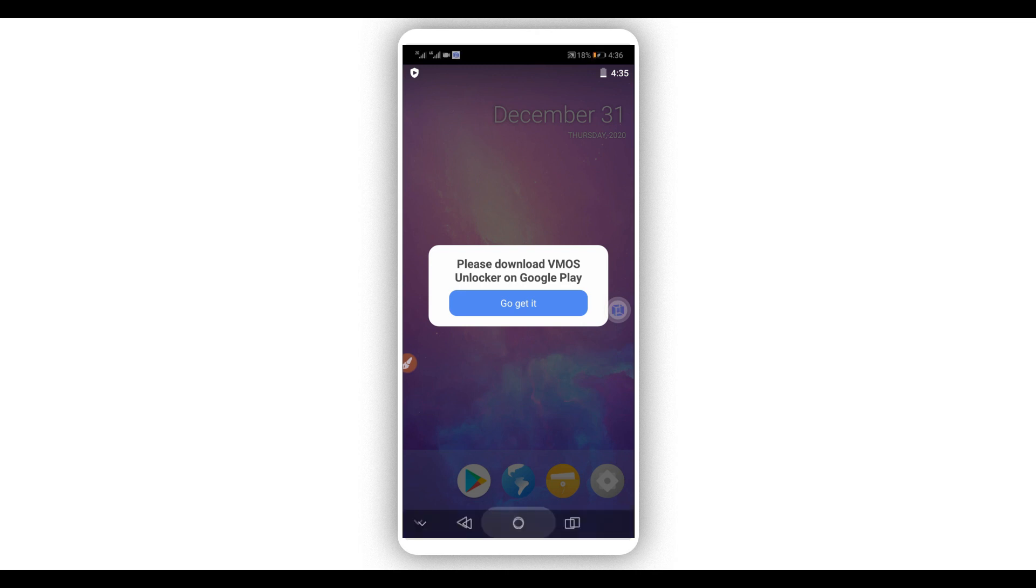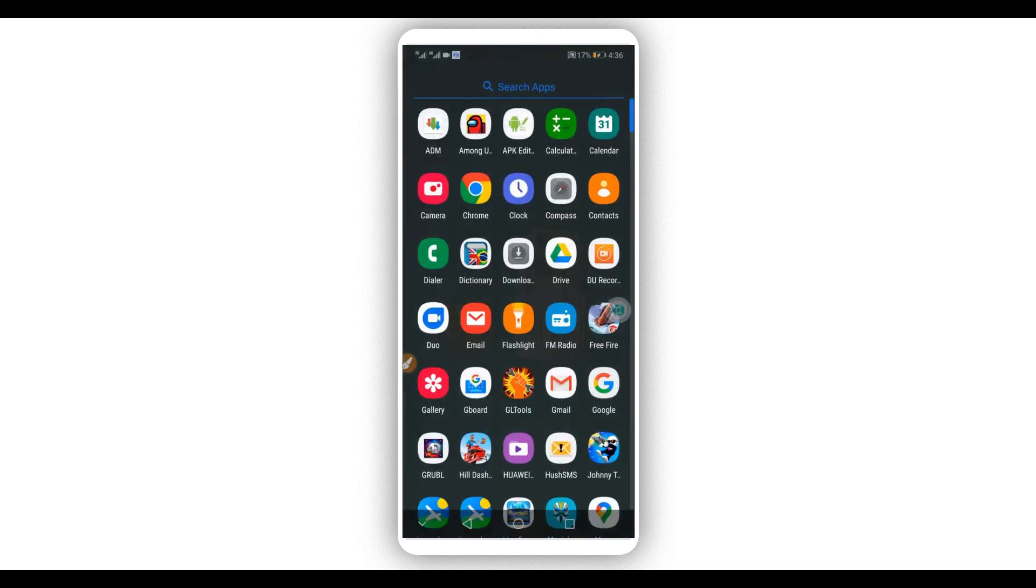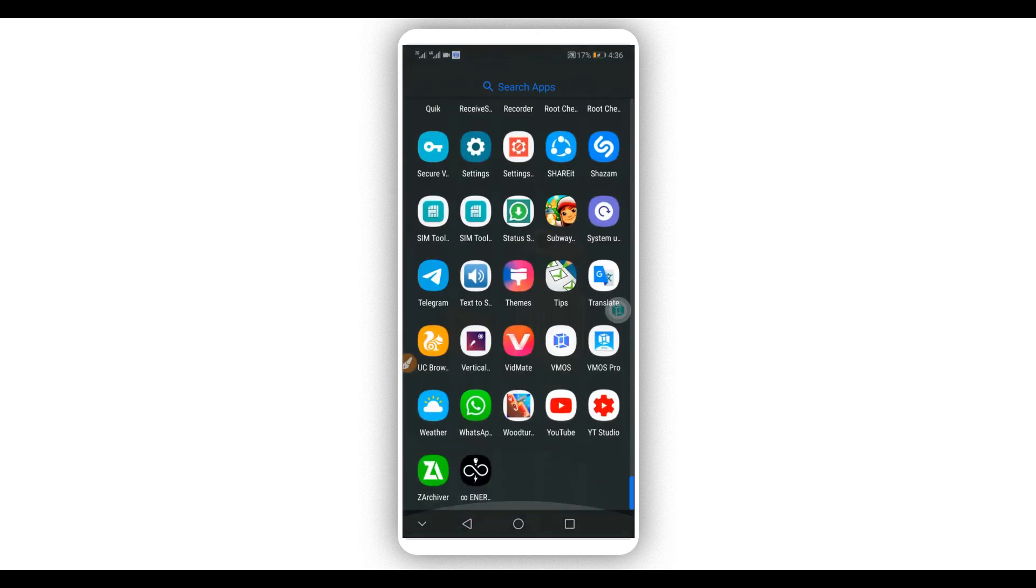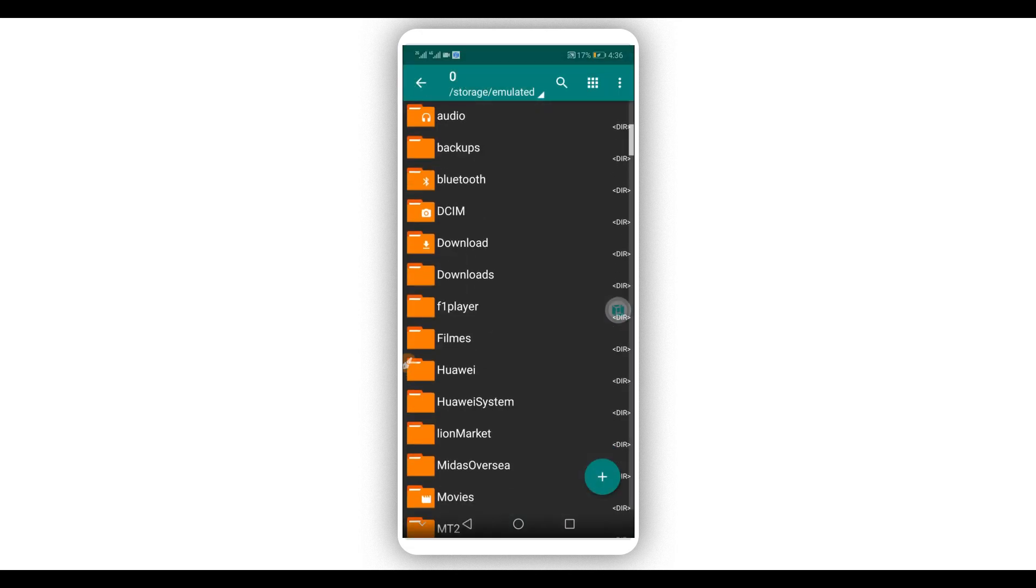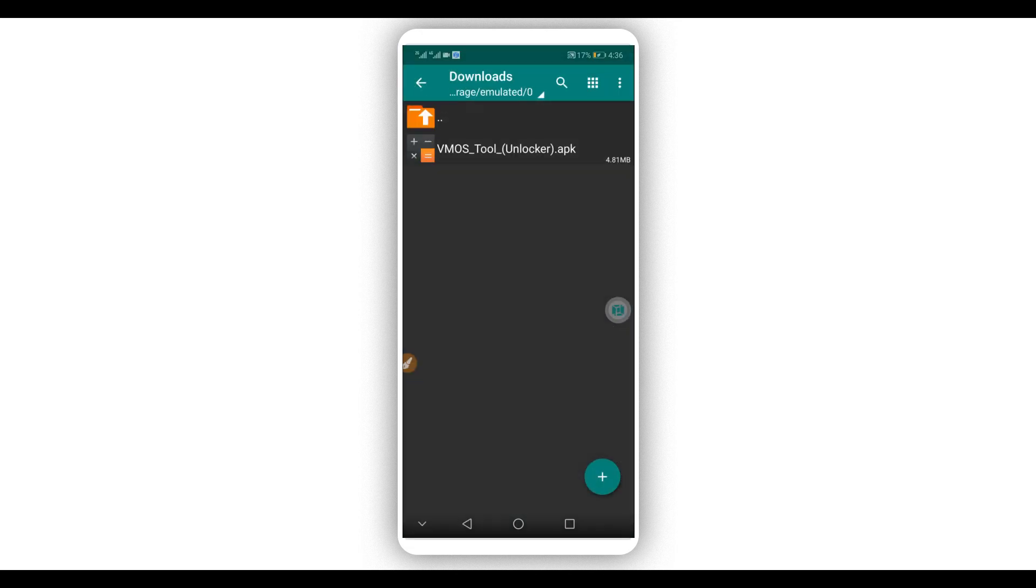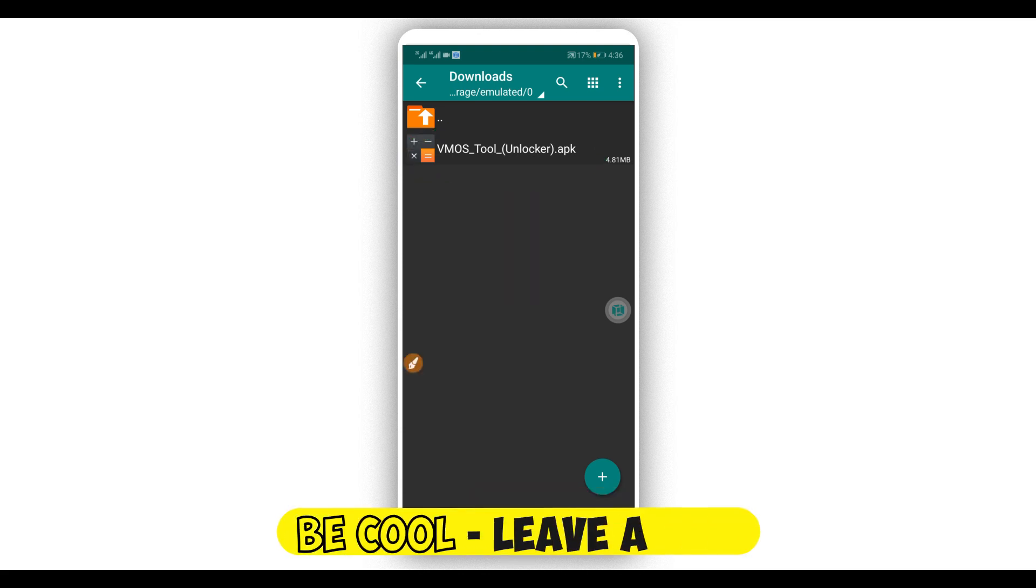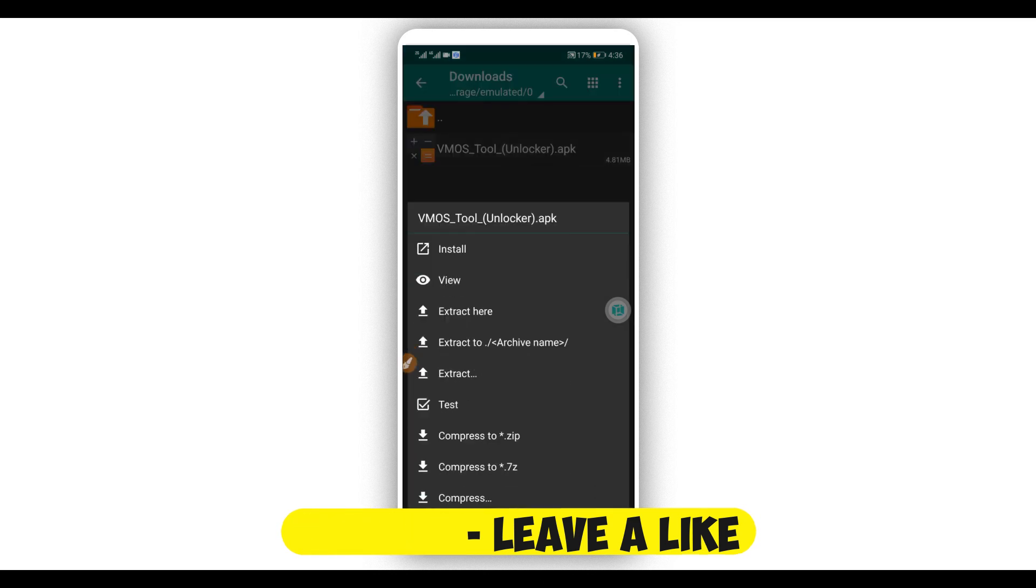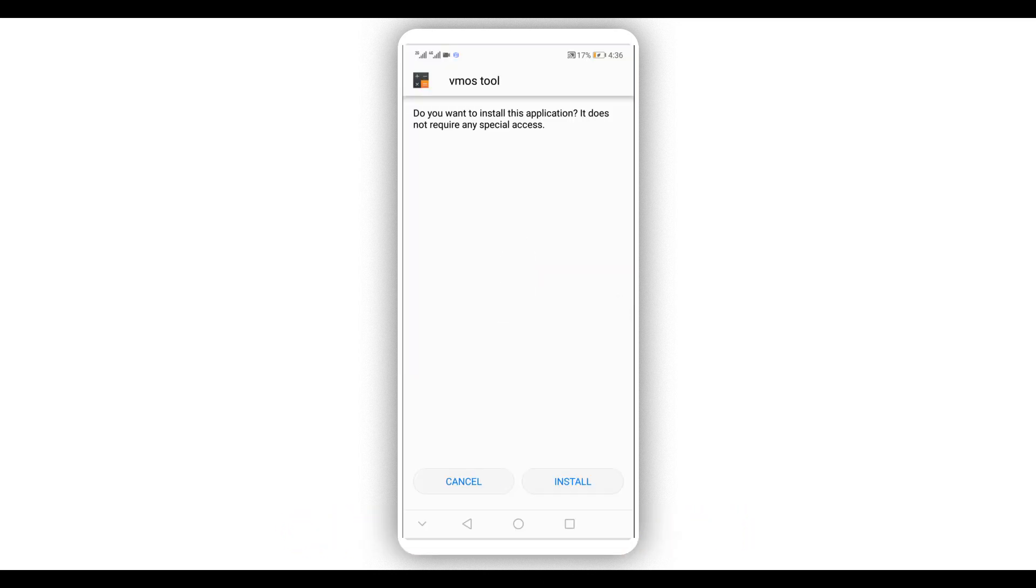You're going to download this application. The link will be available in the description of this video. This is the application that we are going to be using to fix this. Download this application from the description of this video, or you can get this application on the Play Store. Install it on your Android device. You don't need to worry about this application, it doesn't have a virus, it is 100% safe.